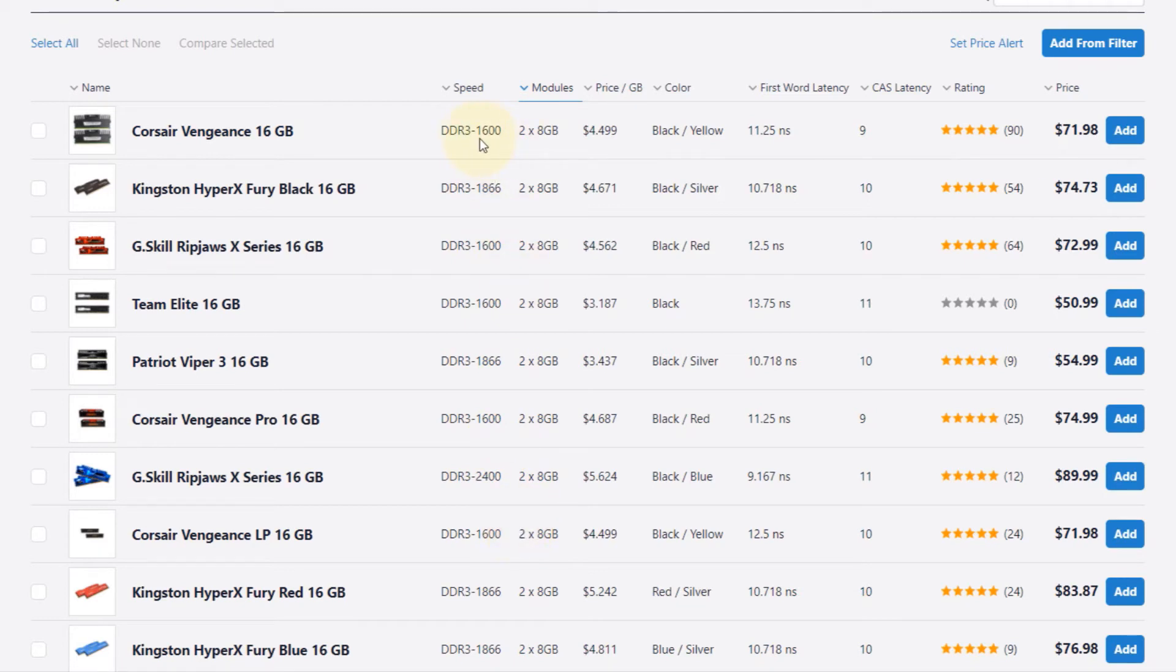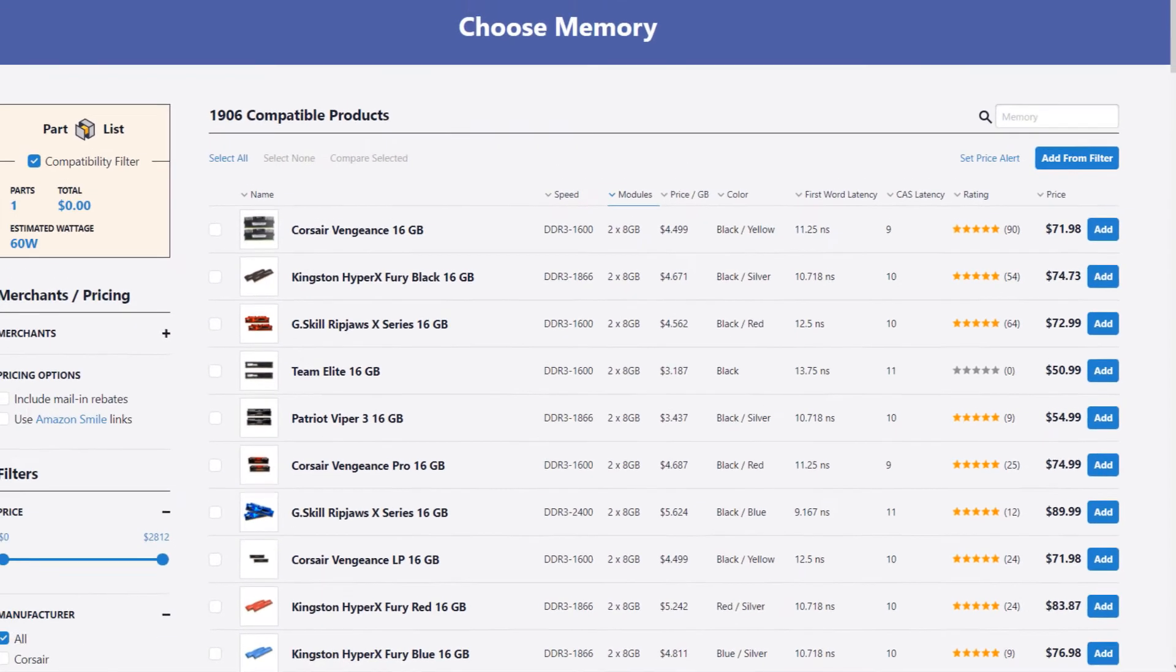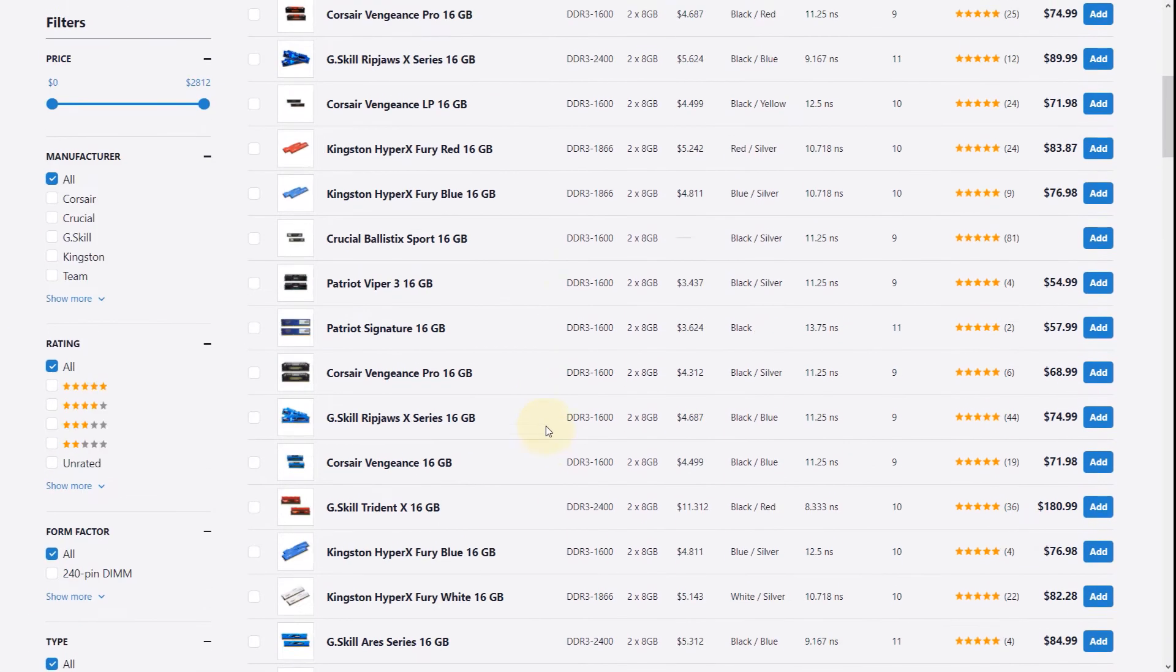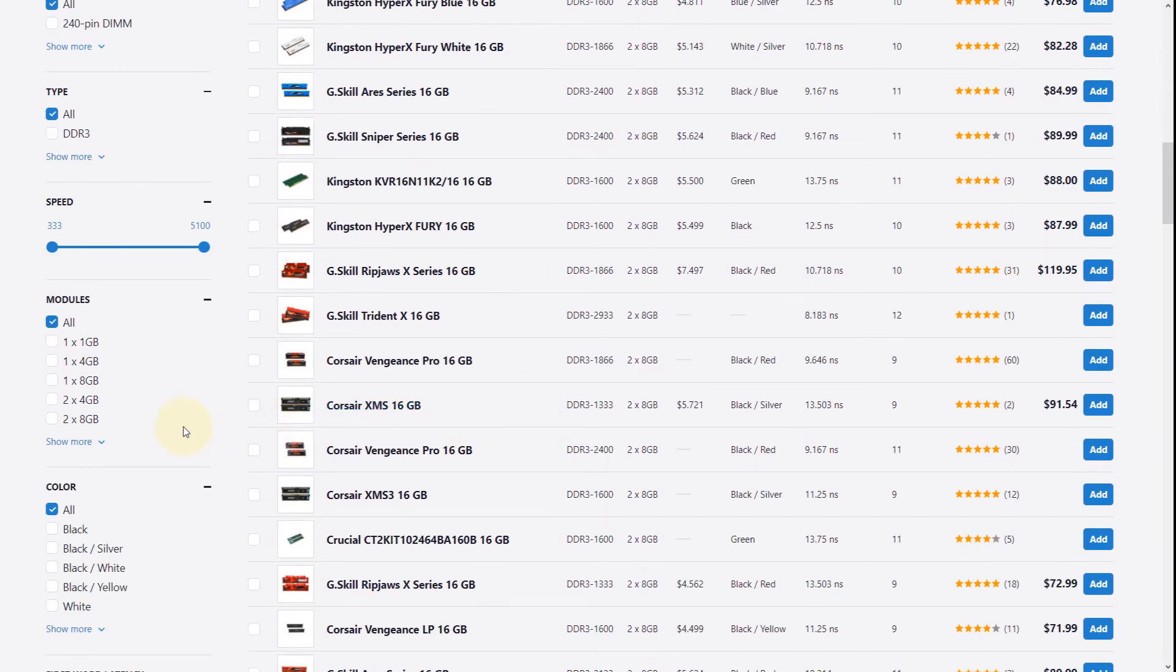So if I would, for example, select 1600, it might fit and it might work, but your motherboard doesn't like it. That means you should not go with 1600, even though it shows you in the list.